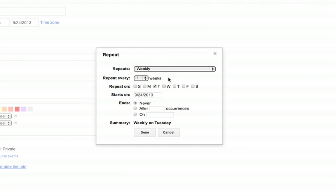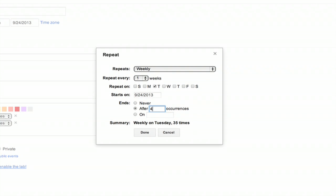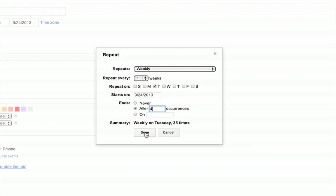Repeat every one week on Tuesday, and I can also tell it when to stop repeating. So I'm gonna tell it to stop repeating after four weeks because this class only lasts for four weeks.